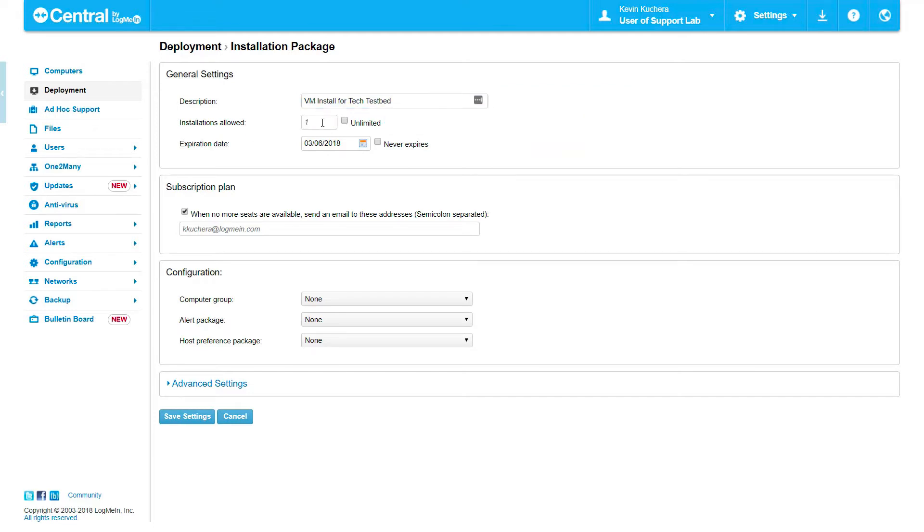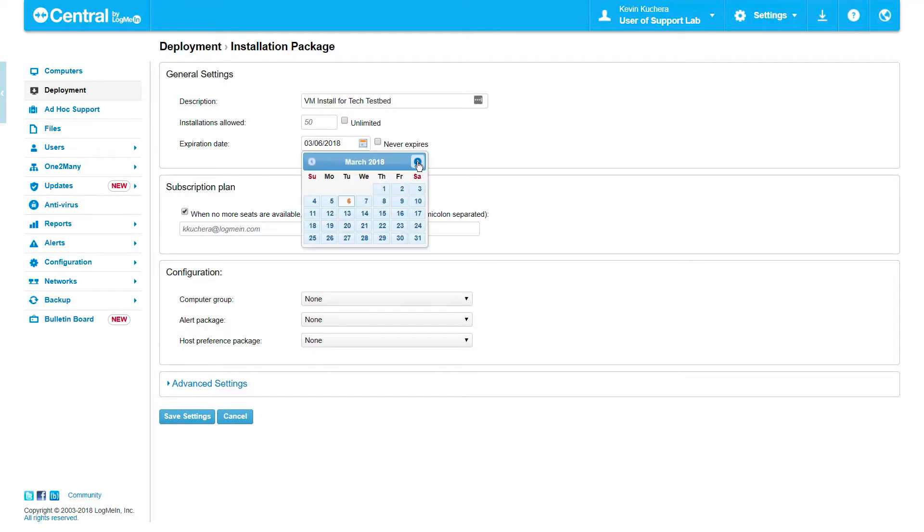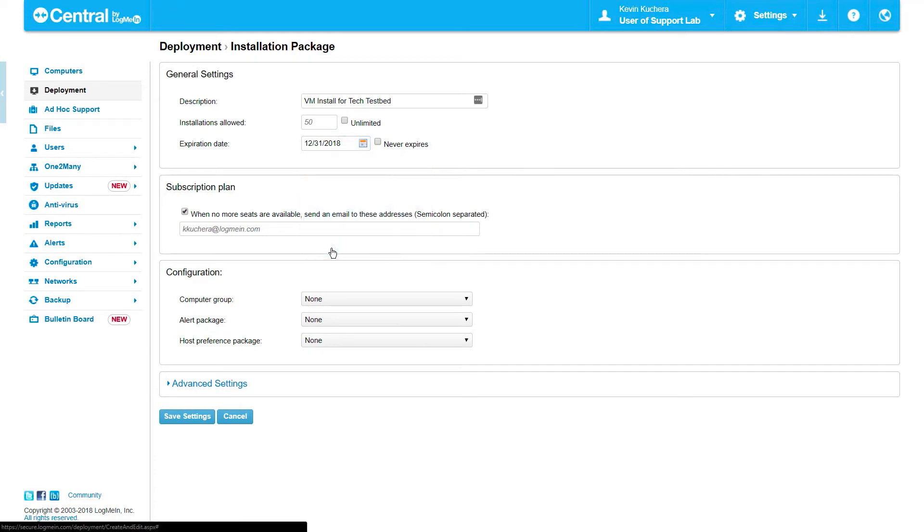I have the ability to permit or restrict installations based on count or date. Maybe I have a contract with a client that stipulates support for a certain number of machines and that contract will expire at the end of the year. Here, I can specify the number of permitted installs as well as the date the package expires. In this example, I have limited the package to 50 installs ending on December 31, 2018.